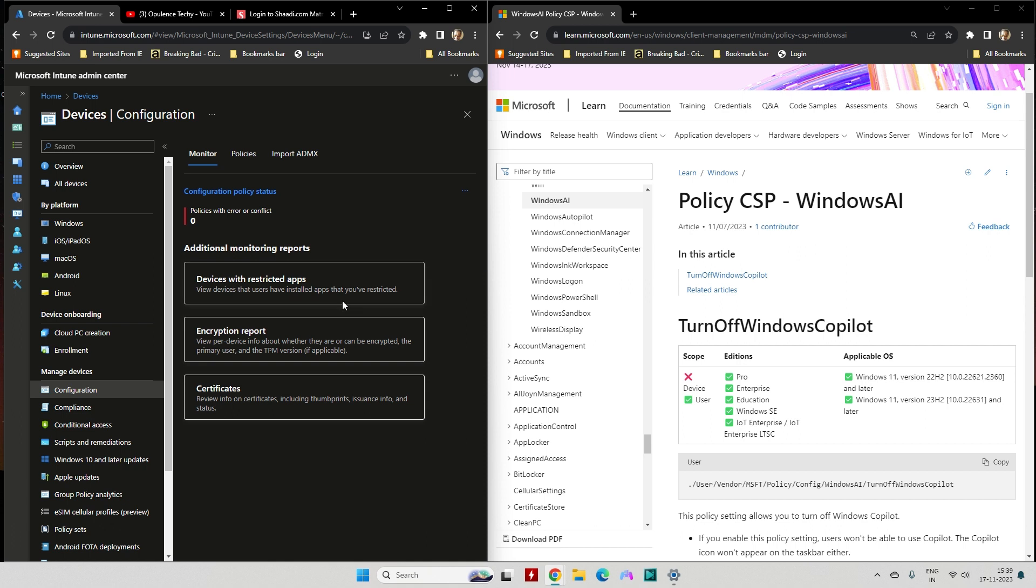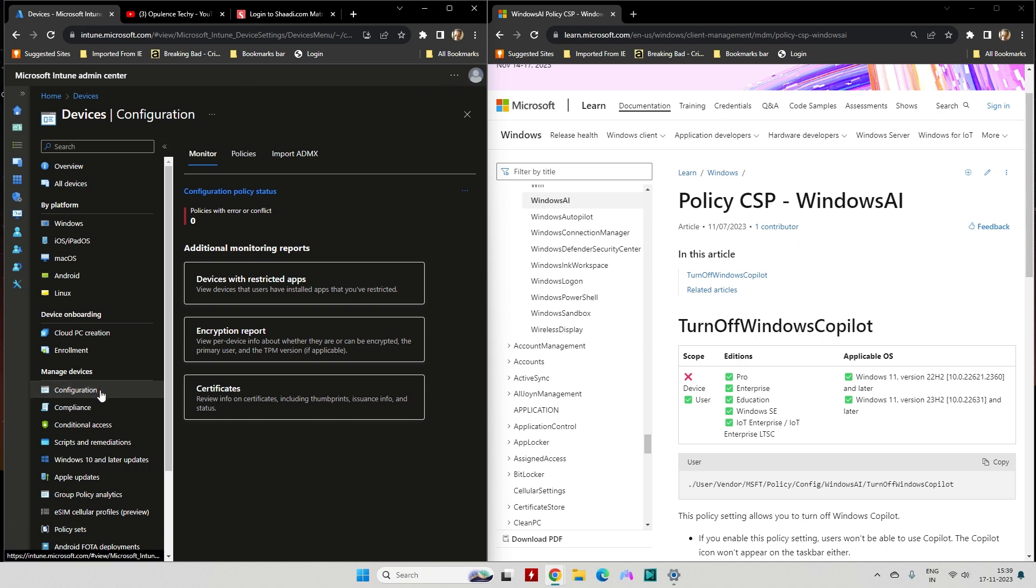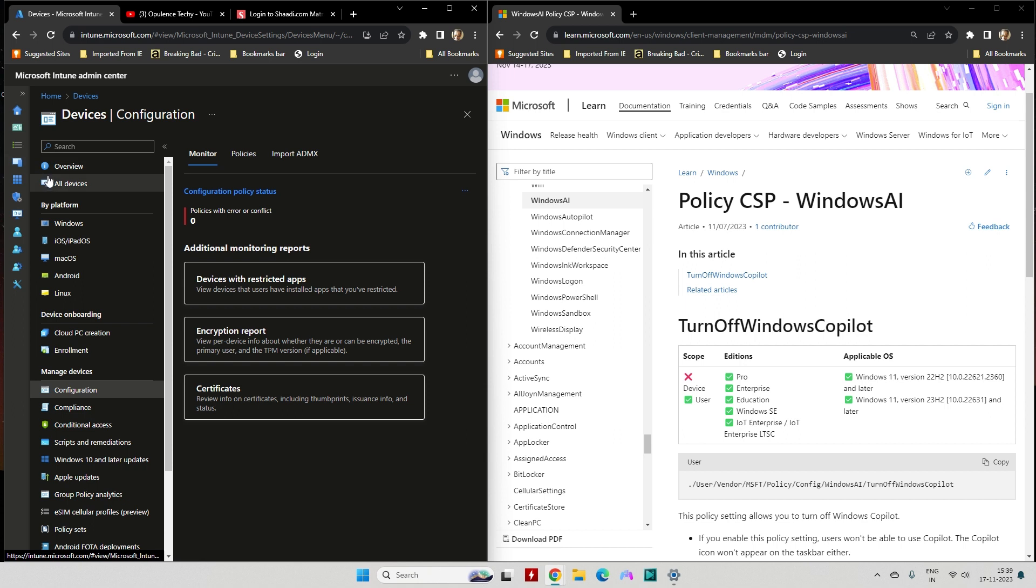First, log into your endpoint manager. Once you log in, on the left-hand side at the bottom you'll find an option called Configuration. First, select Devices, and once you click Devices it will take you to a page where you need to click Configuration.